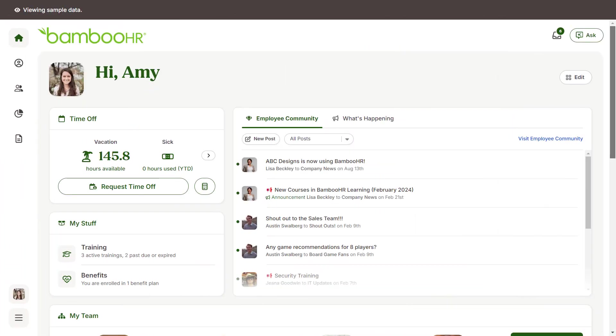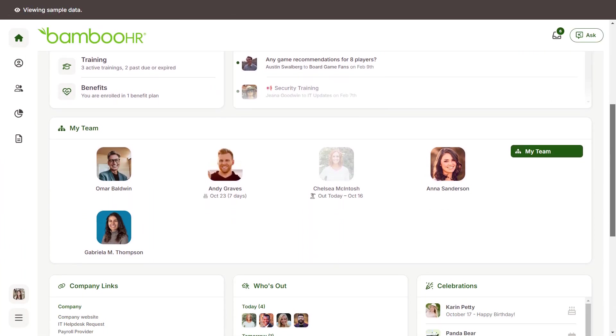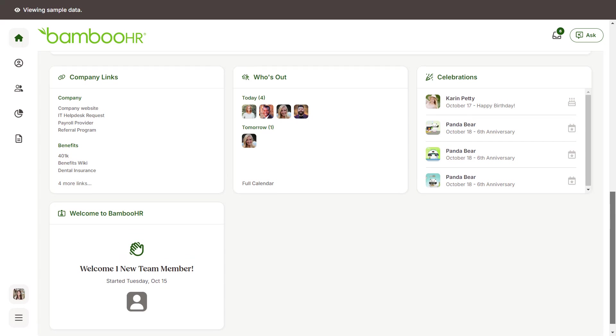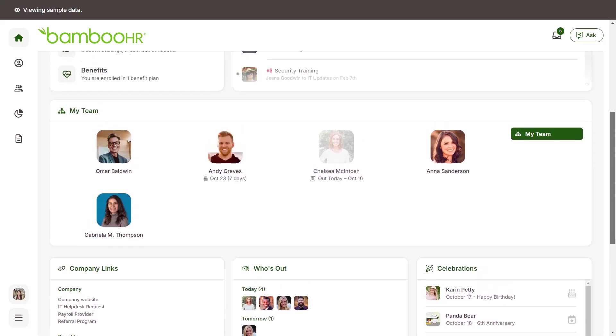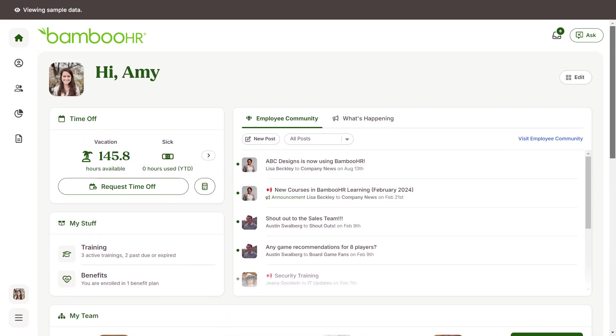Once you log in, you'll land on your company's homepage. Here you'll find a convenient overview of both company-wide and personally relevant information and notifications.